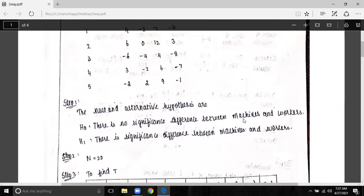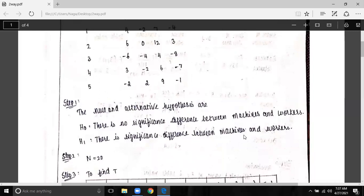There is no significant difference between machines and workers. Between rows and columns, we have a two-way classification problem — machines and workers. The production depends on what we are going to test. We are going to test whether there is no significant difference between machines and workers.